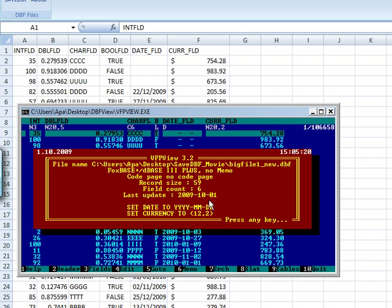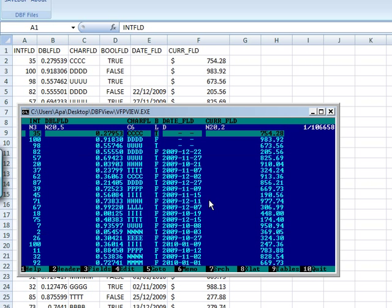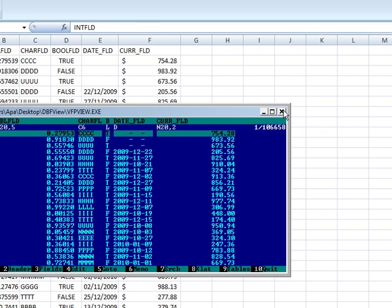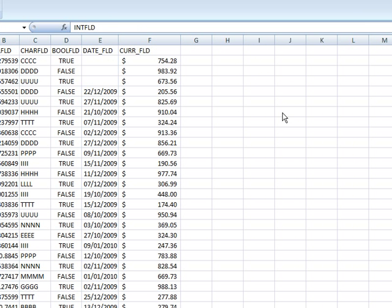With record size of 59, field count of six, and the last update was today. It was just created. It's a native file, looks good, everything is fine. So that's basically all I wanted to demonstrate. You can start with an Excel file and save it as a DBF file.